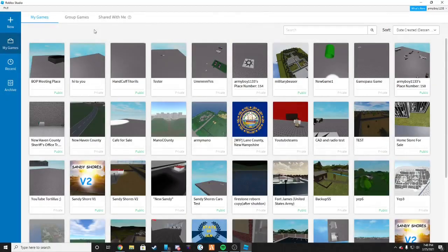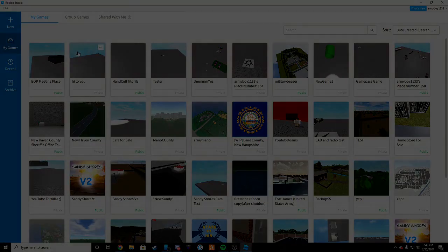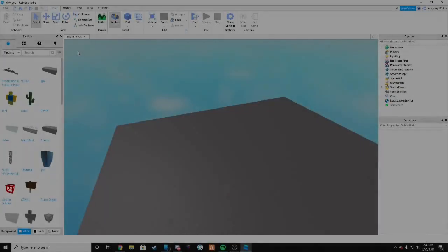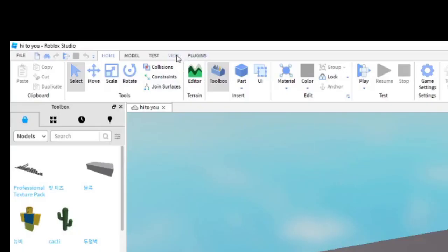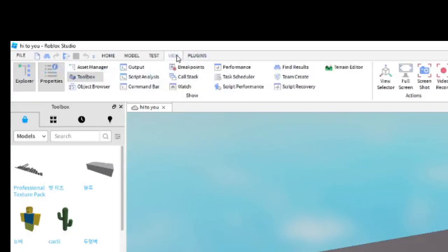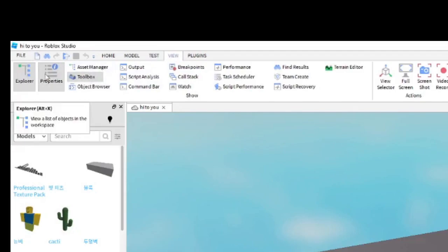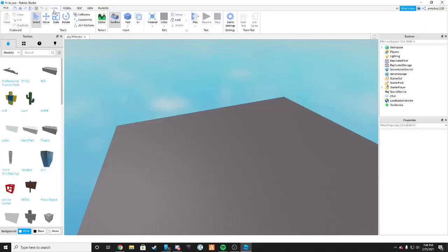Once you've loaded into Roblox Studio, go ahead and click on the game you're going to be working on. Once you have loaded in, go to the tabs, click View, and make sure you have Toolbox, Properties, and Explorer open. Then you can go back to the Home tab.